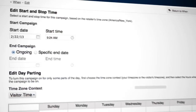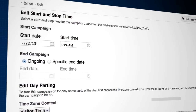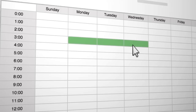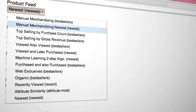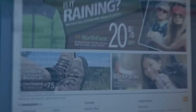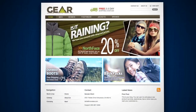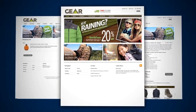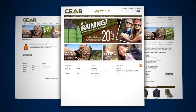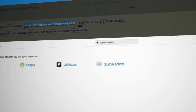Every Action you create is intelligent and can turn itself on and off according to manual, rules based or algorithmic settings. Actions are also location aware, meaning they can span every page of your website, even across different page templates.